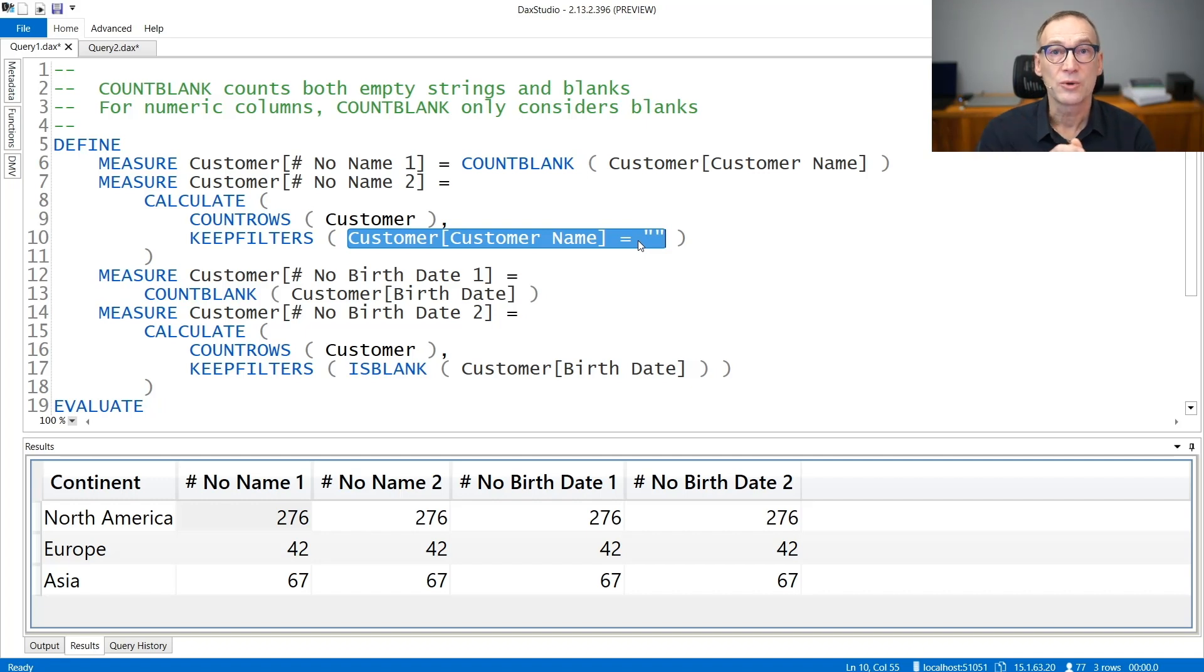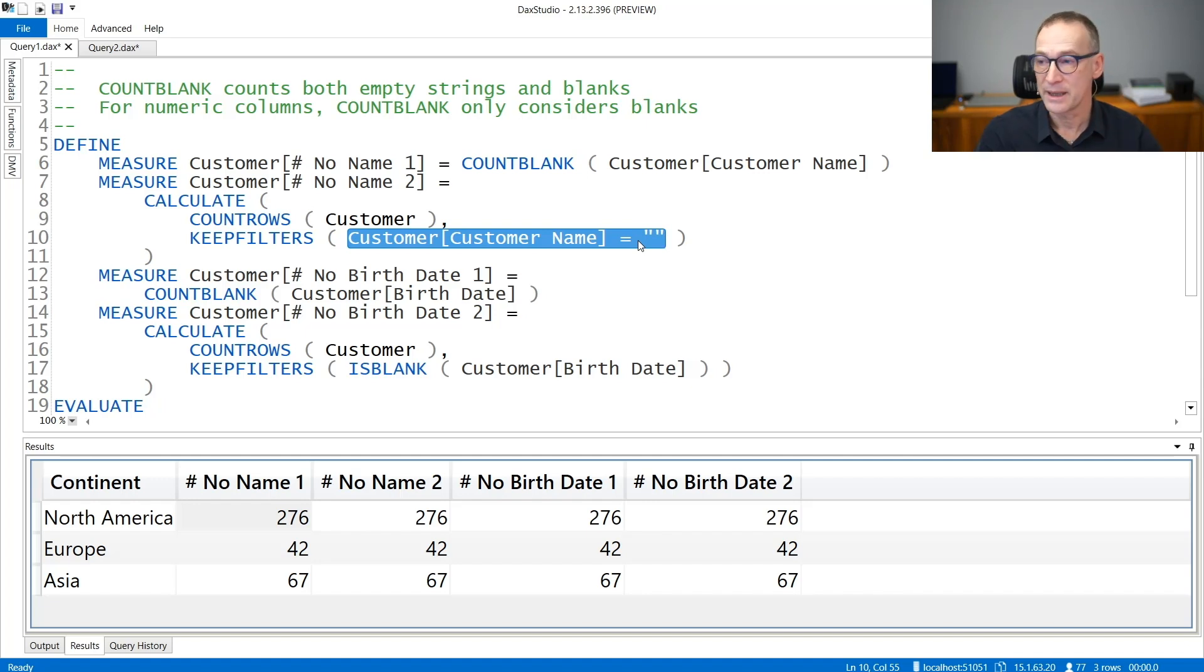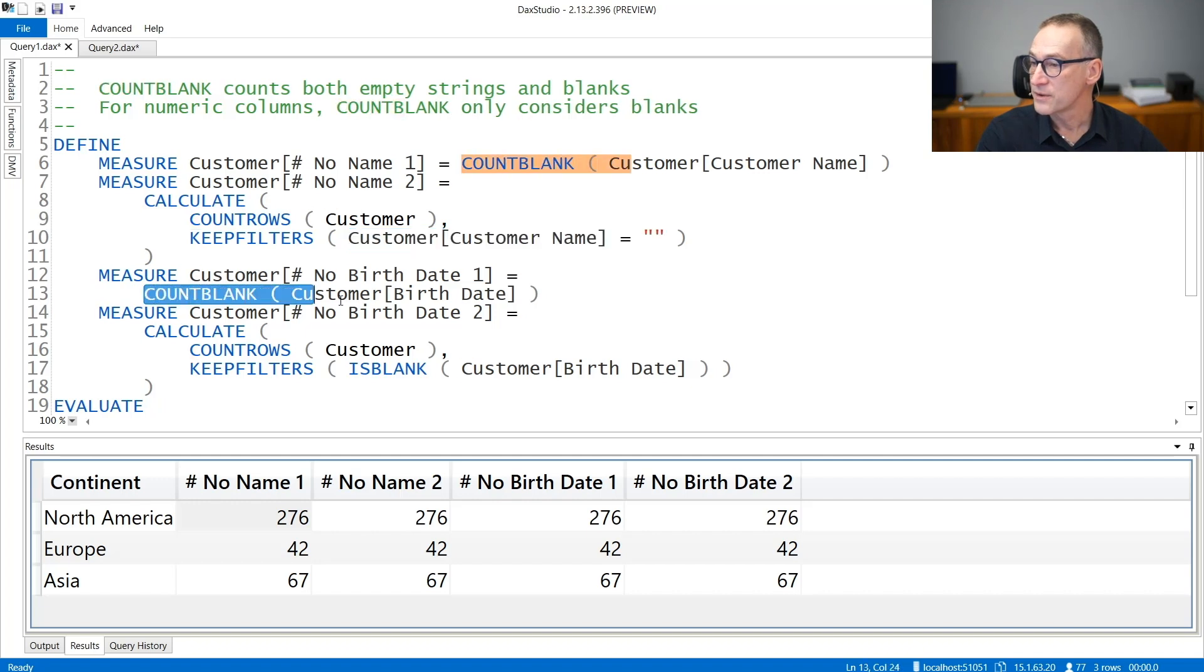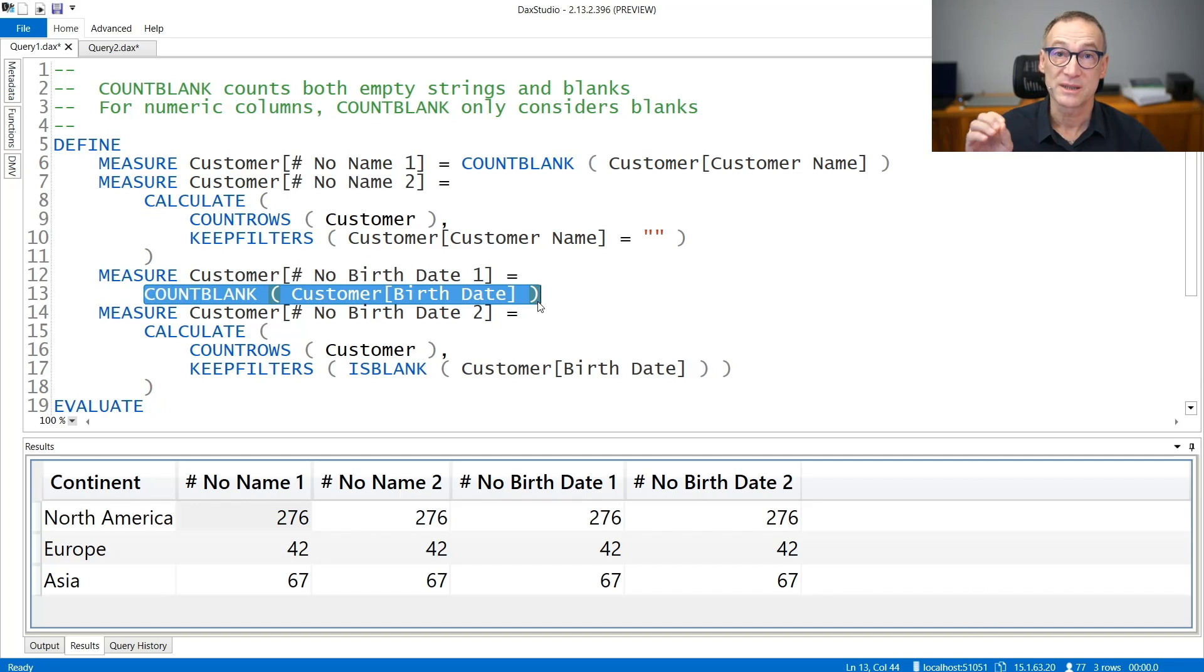If, on the other hand, you are using numbers, dates, or any numeric column, then there is a difference between zero and blank. This measure, COUNTBLANK of customer birth date, is operating over a date. Therefore, it will consider zero and blank as two different values.